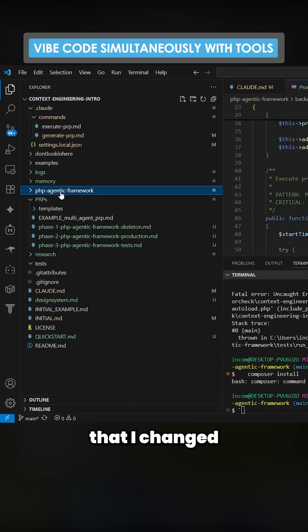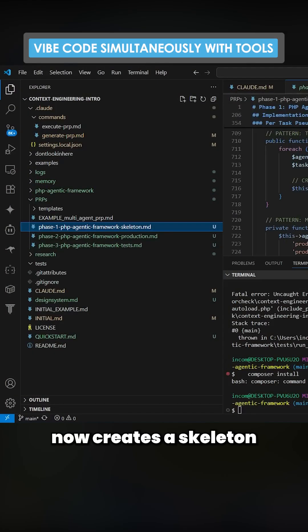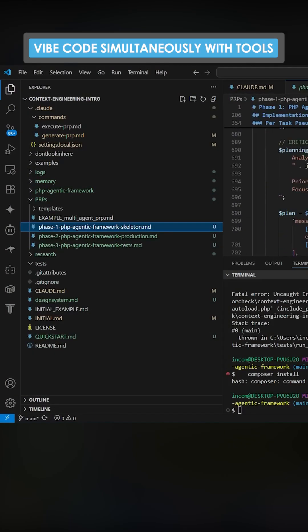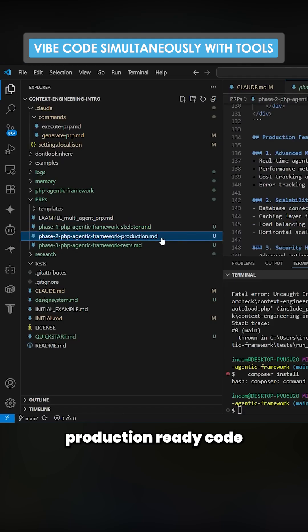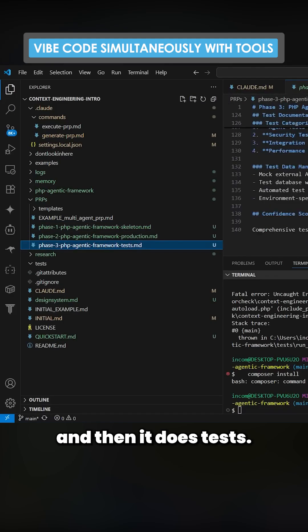Now the main thing that I changed was the researcher. It now creates a skeleton and then it creates production-ready code and then it does tests.